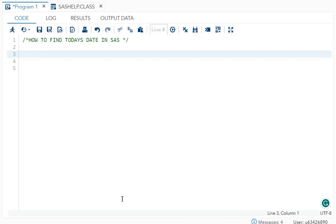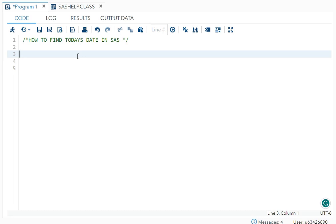Hello everyone, welcome back to my channel. In today's video I will cover one interesting interview question. The question is how to find today's date in SAS. So today's date is 23rd September 2023, but I have to use SAS to find it. I'm gonna use two methods to find it.